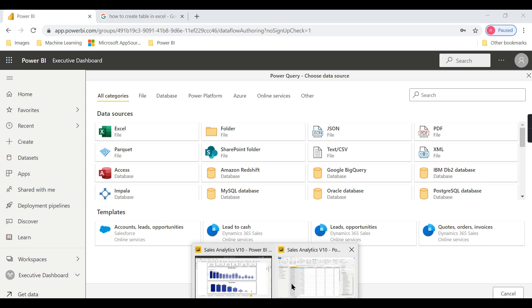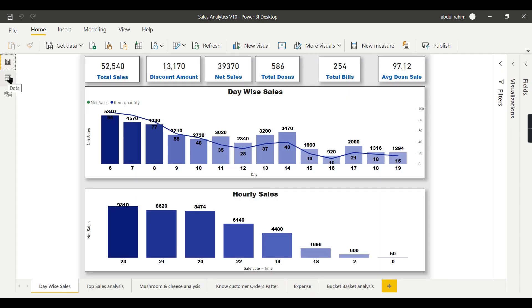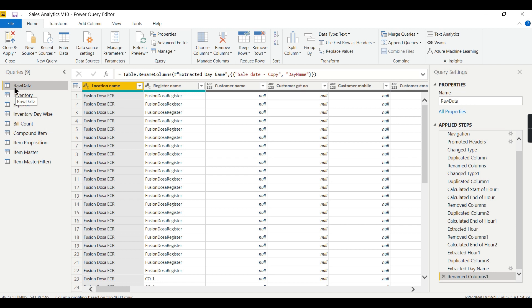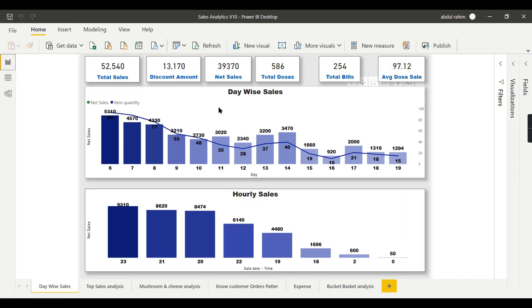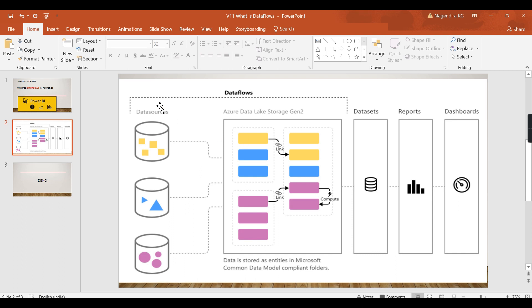One thing I want to highlight here: when you have a report, that is the typical report — you connect to a source like Excel or a database, do modeling, and create the report. You can see the transform query which connects to the data source where you can change data types and do transformations. But that is specific to that particular report. Whatever transformation happens in Power Query will not be stored anywhere; it is passed immediately to Power Pivot for modeling and reporting. So this Power Query is embedded in Power BI Desktop and is specific to that report.